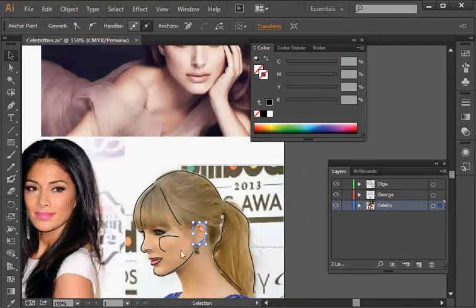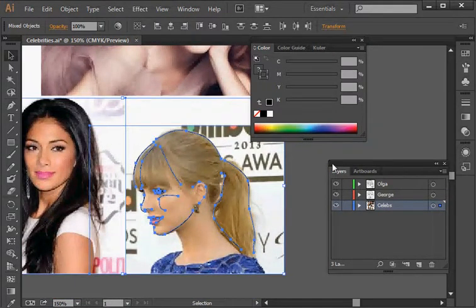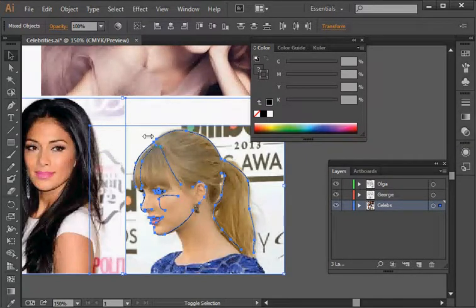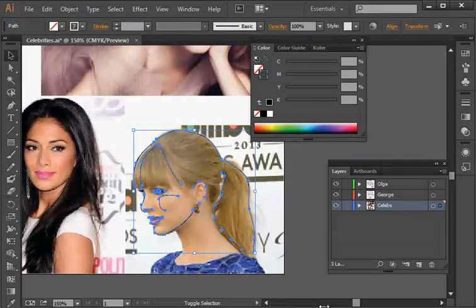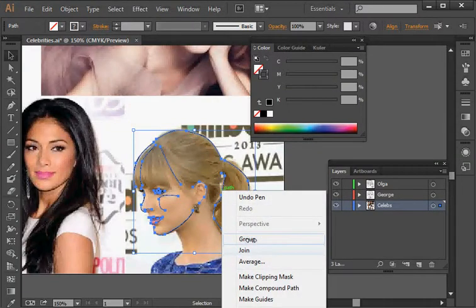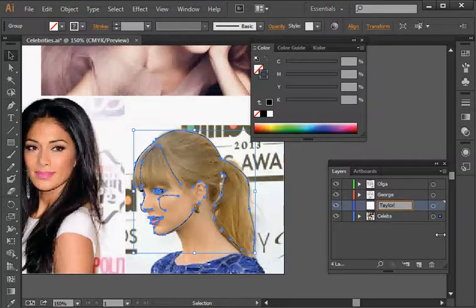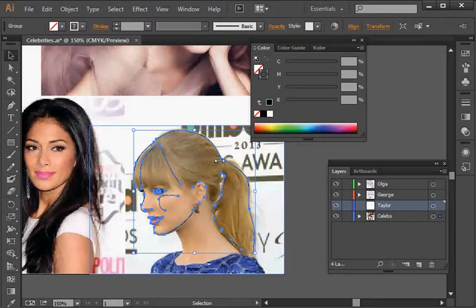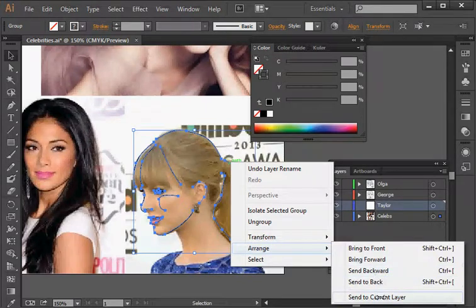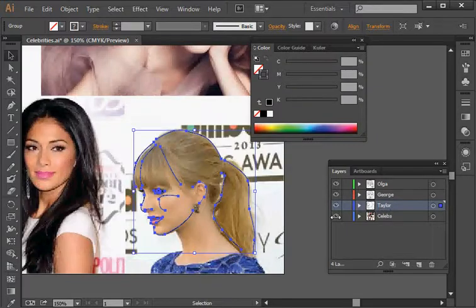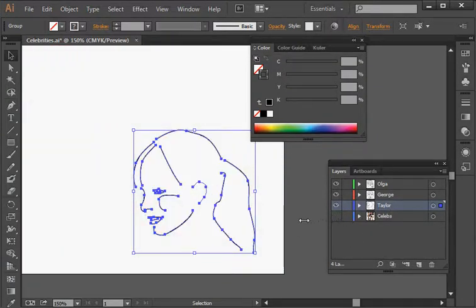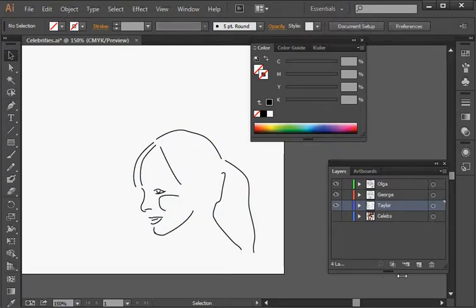I'm going to select all of those lines I just drew using a drag bounding box, then hold Shift to deselect the picture of Taylor — I don't want it included. I'll right-click and group all of these lines so they stay together. I'm going to create a new layer and call it Taylor, then move all of these items to that current layer. Now when I hide my celebs images layer, you can start to see the shape of an individual take place.